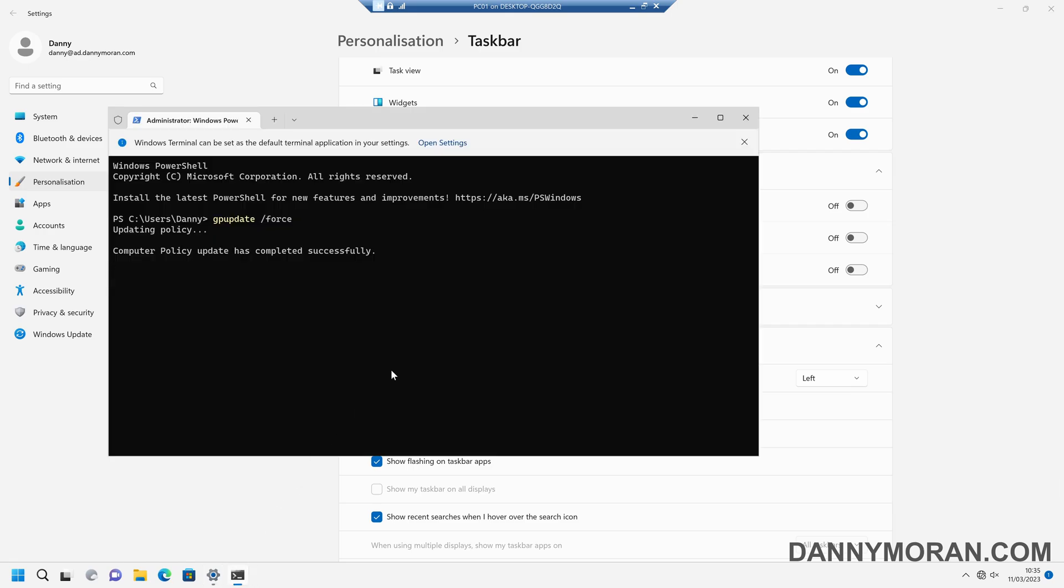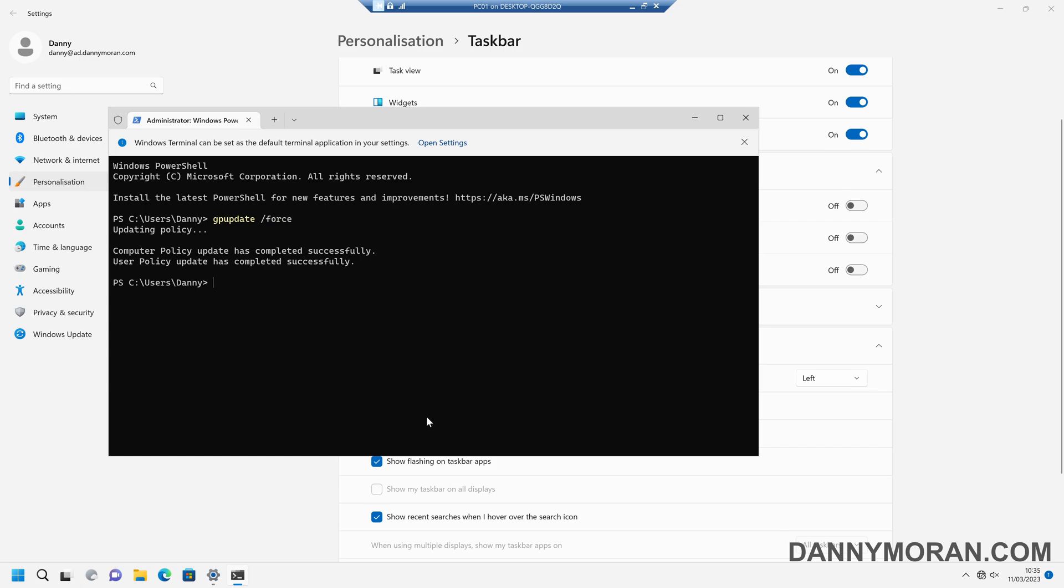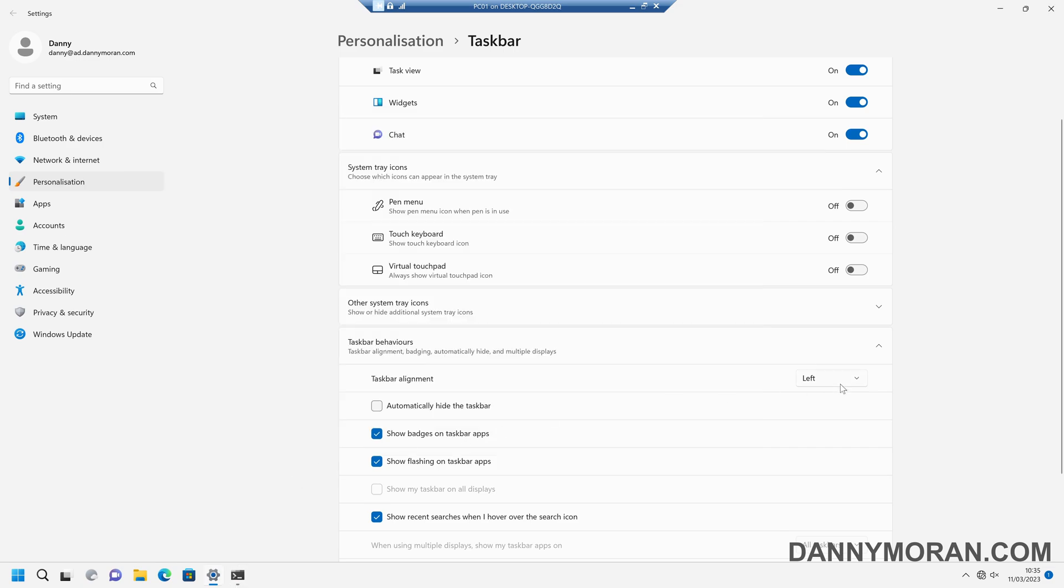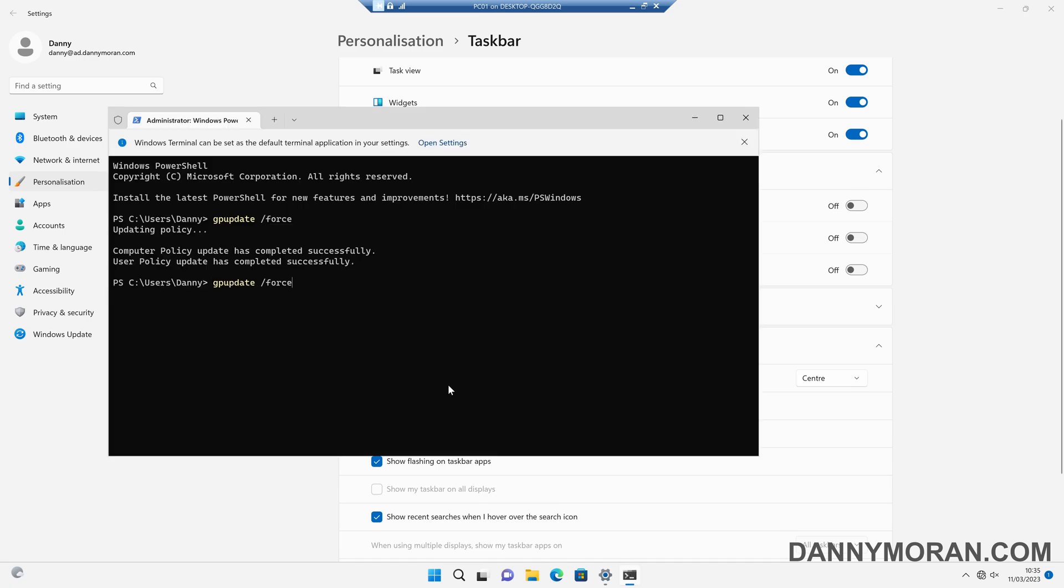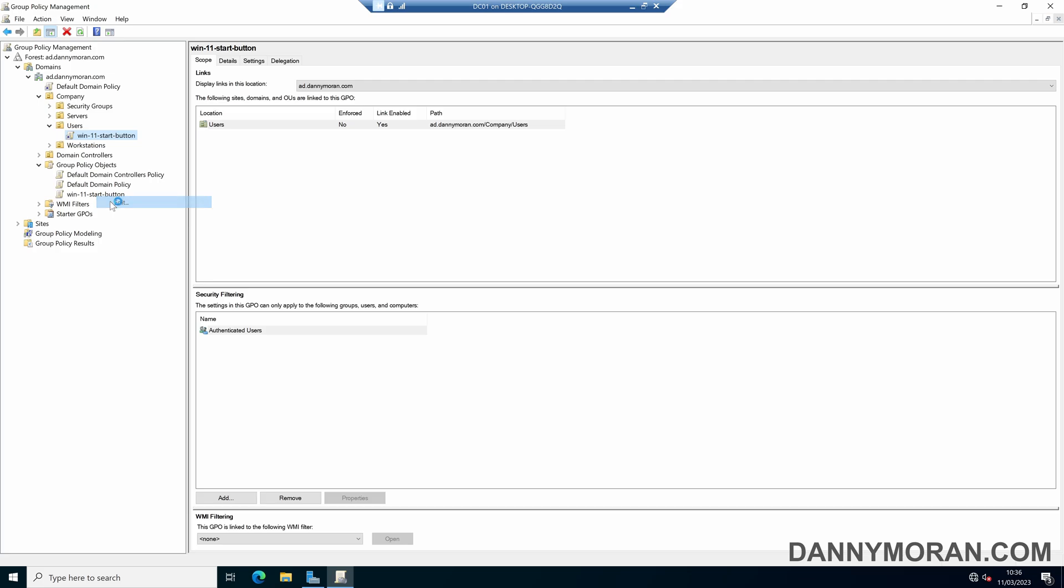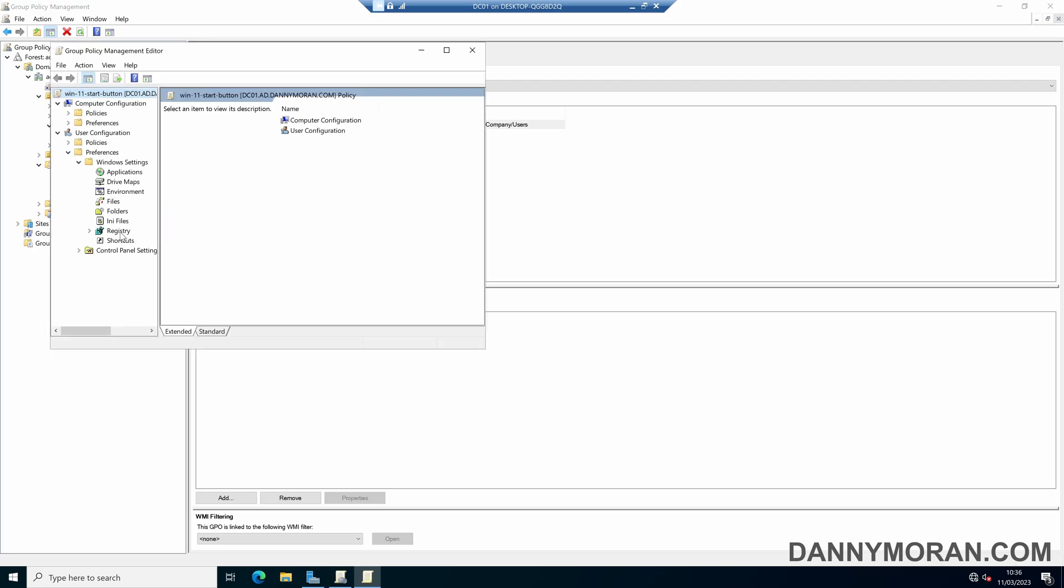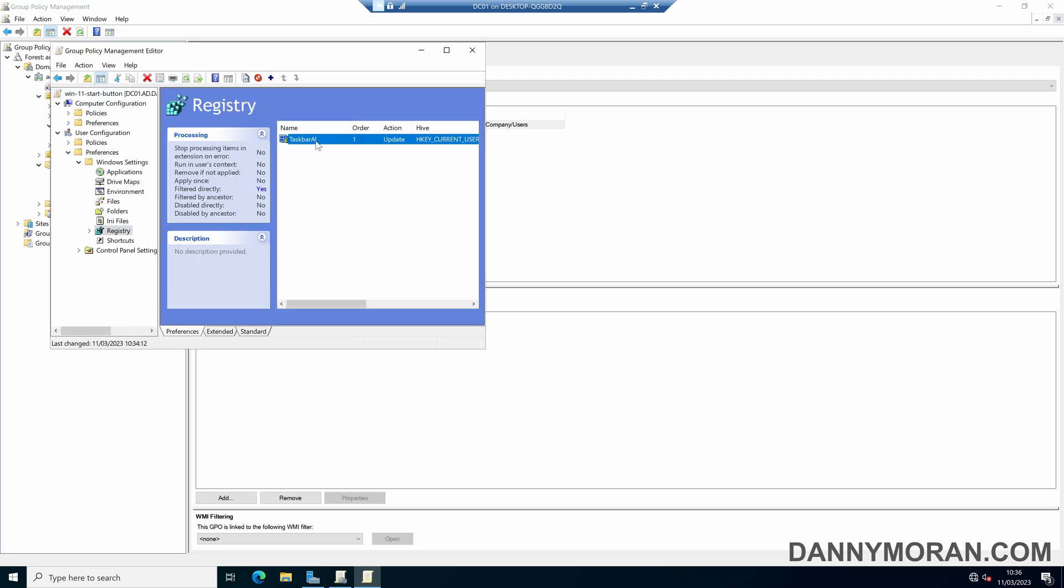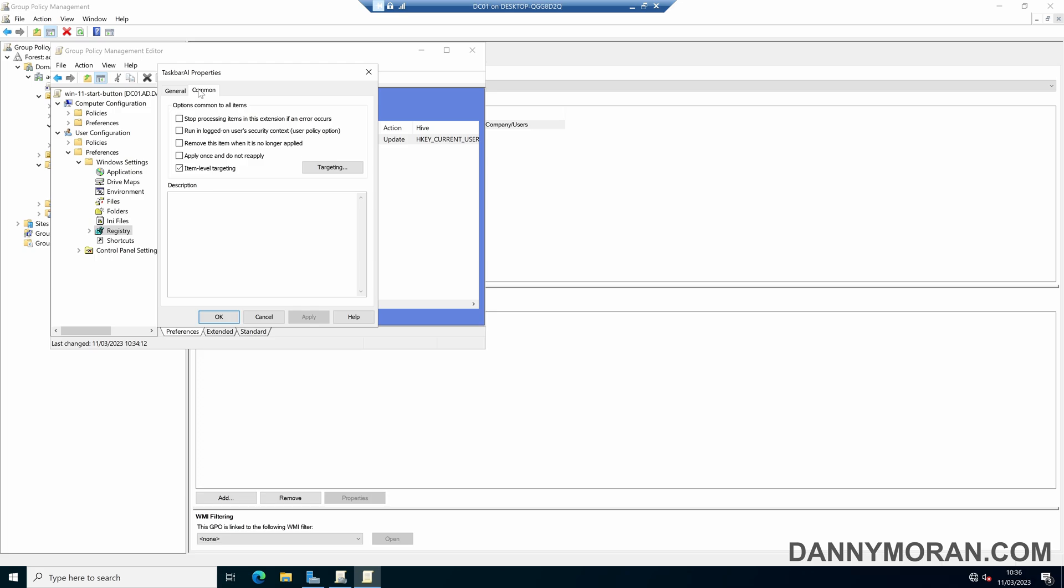Now one thing to note is that every time the user logs in or group policy updates it will update this registry key and then move it to the left. So if the user does manually set it back, as soon as it updates again it's going to push it back to the left. Now if you want to avoid that what you could potentially do is in the group policy you can edit it and then set...